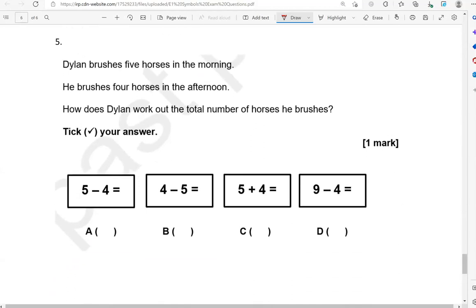Didion brushes five horses in the morning and four horses in the afternoon. How does Didion work out the total number of horses he brushes? Total means adding the morning ones and the afternoon ones. So we've got five and four — that's option C. The rest of the options are not correct. And this is the end of the questions.